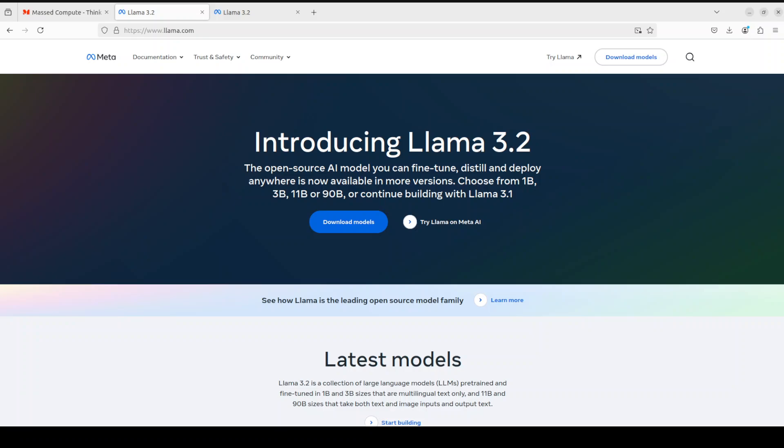This is just one piece of Llama's success story, with these models also being downloaded on services from their partners across the industry. These partners are hypercloud like AWS, Azure, Google, and companies like Nvidia, IBM, Scale AI, Together, Dell, and the list goes on.